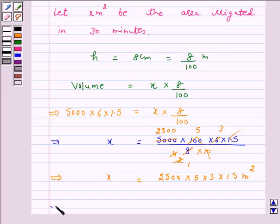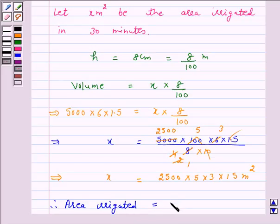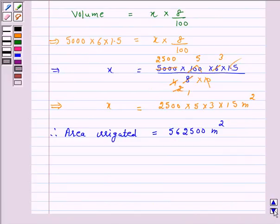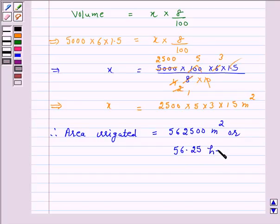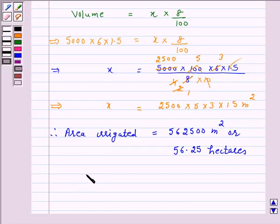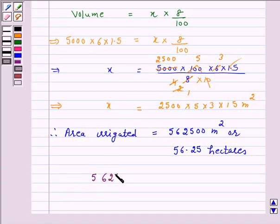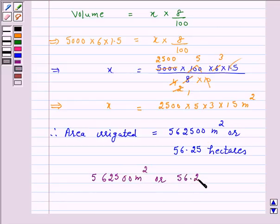Therefore, area irrigated in 30 minutes is equal to 562500 meter square, or we can say this is equal to 56.25 hectares, because 1 hectare is equal to 10,000 meter square. Hence, the answer for the above question is the area irrigated in 30 minutes is 562500 meter square or 56.25 hectares.